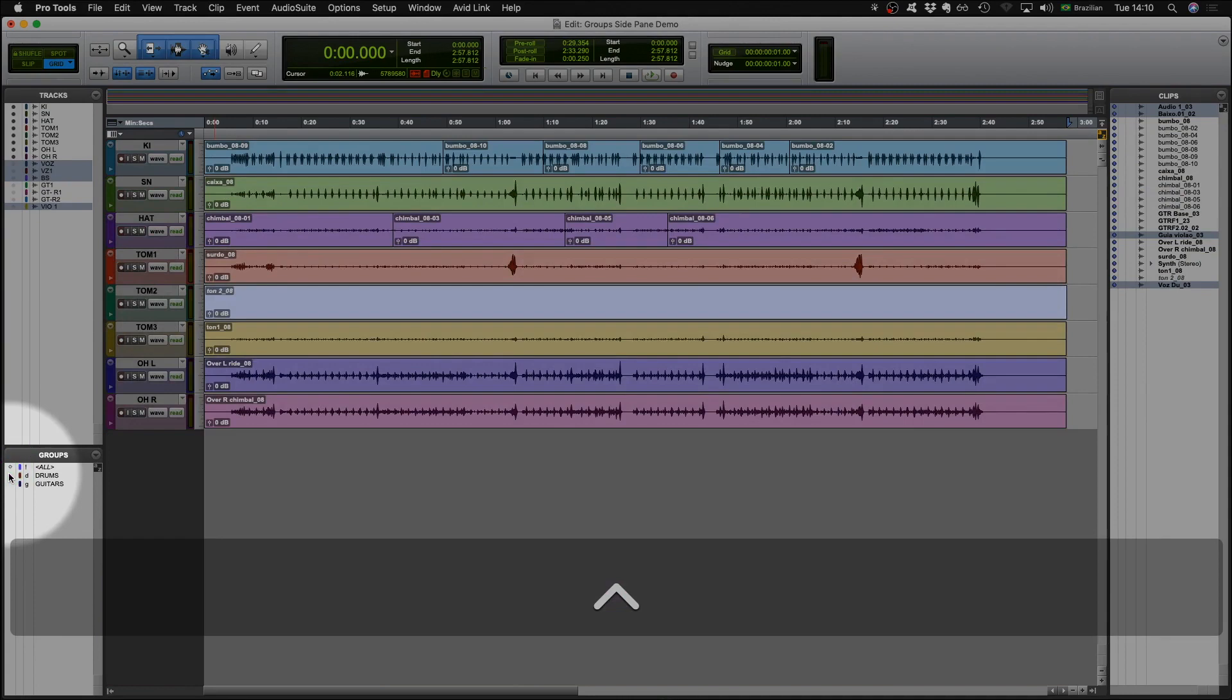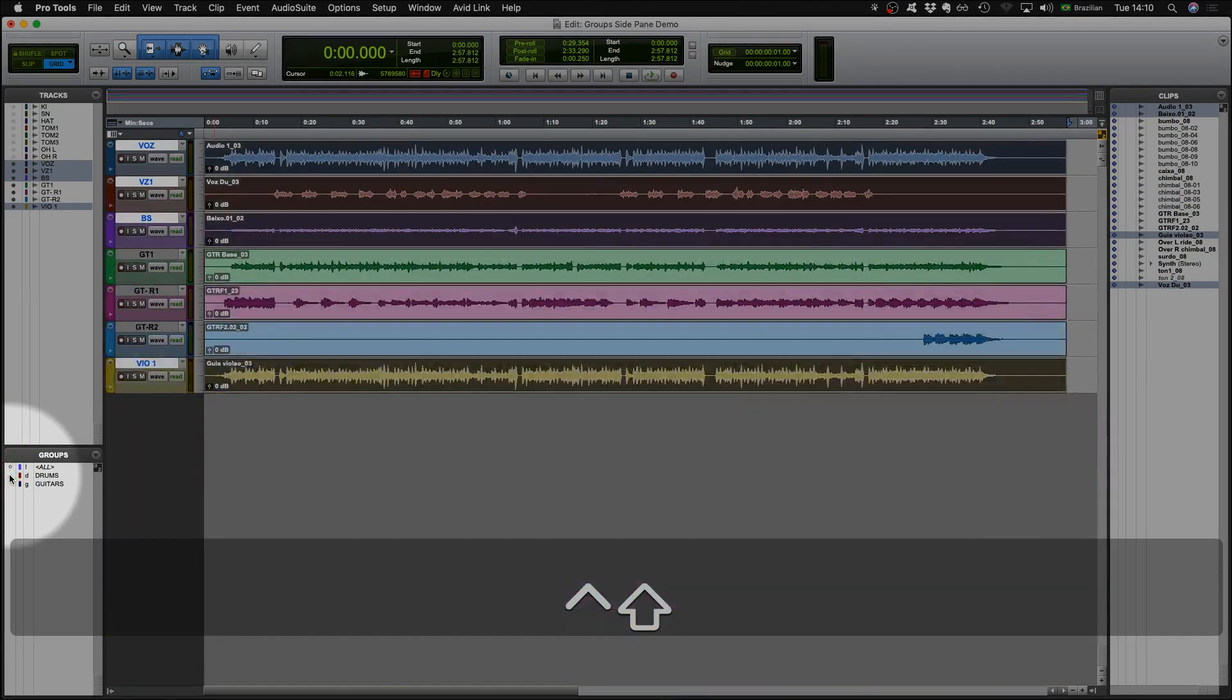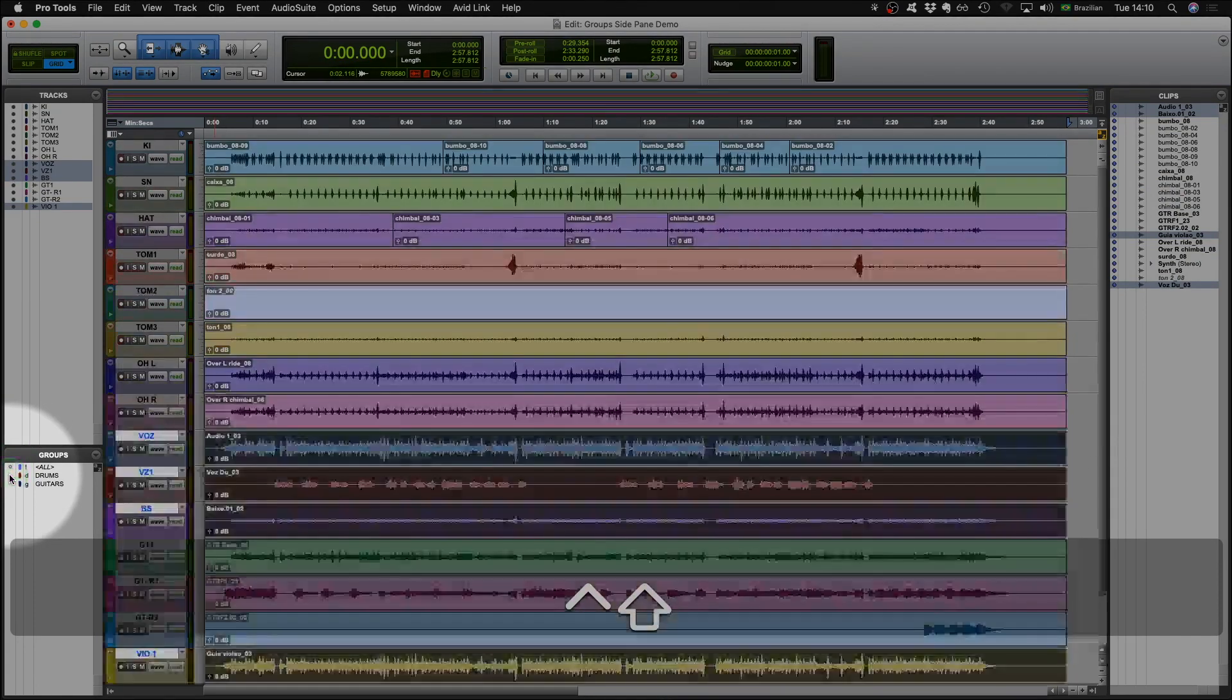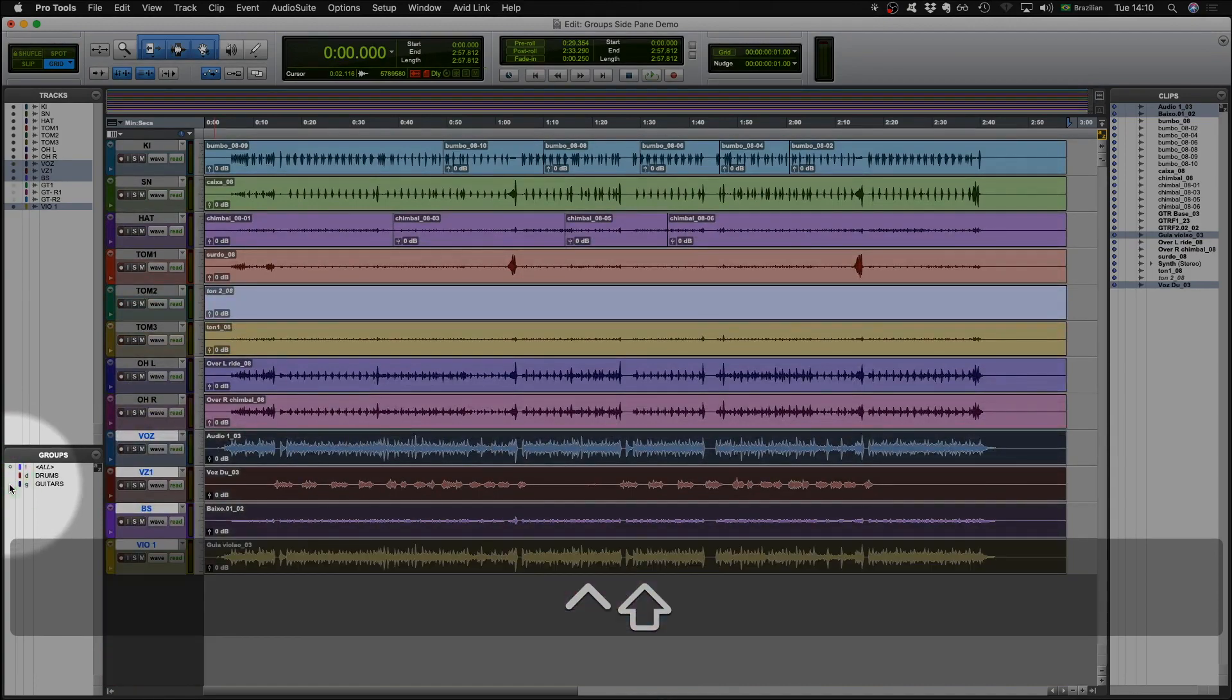And just like with selecting, if you use the shift modifier, you can hide or unhide the tracks in a particular group.